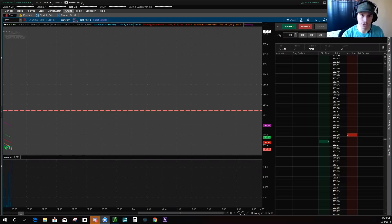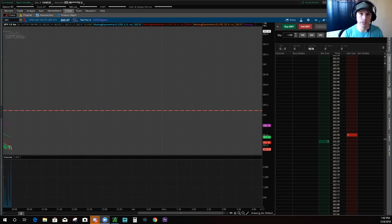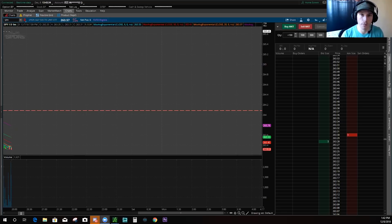First question I get is, do I use hotkeys? The answer is no. Why don't I use hotkeys on Thinkorswim? They just don't make sense for me to use. Their options aren't big enough, so to me there's no real benefit to using the hotkeys over manually doing it yourself.